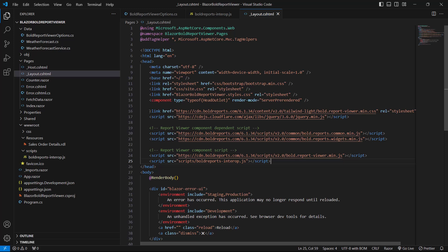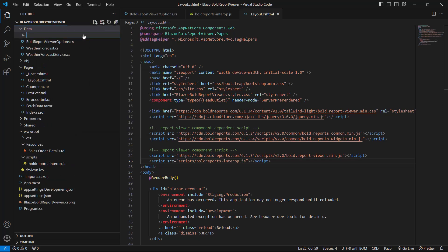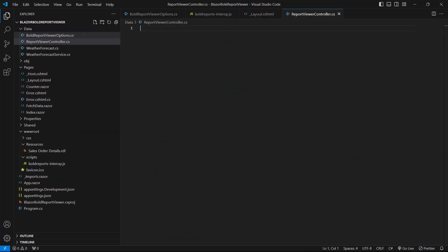Now I will configure the web API. The Blazor app requires a web API service to render the report viewer control. So I create a new controller file named reportViewerController.cs within the data folder. In that file, I need to add all the necessary using statements as references and then declare namespaces and add classes. I add the Microsoft.AspNetCore.Mvc namespace to the controller file, which lets me build the web application including web APIs and provides routing and model binding.